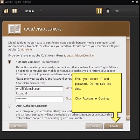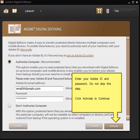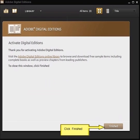Enter your Adobe ID and password. Don't skip this step. If you don't have an Adobe ID, simply click the link above where it says 'Get an Adobe ID Online.' Once you've entered that information, click Activate to continue. Once you've successfully activated ADE, you can click Finish to continue.